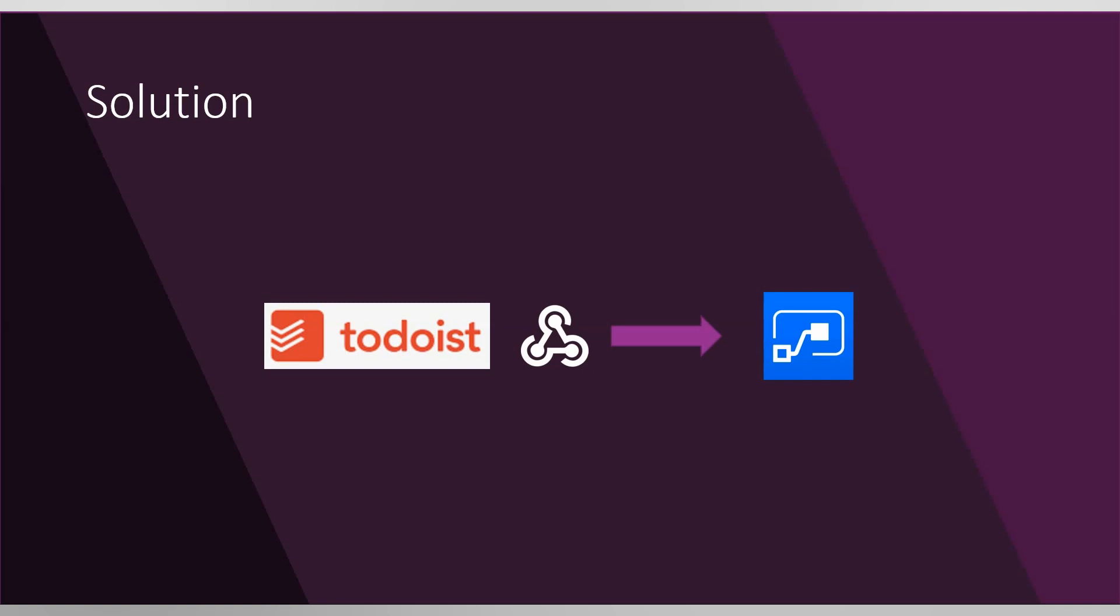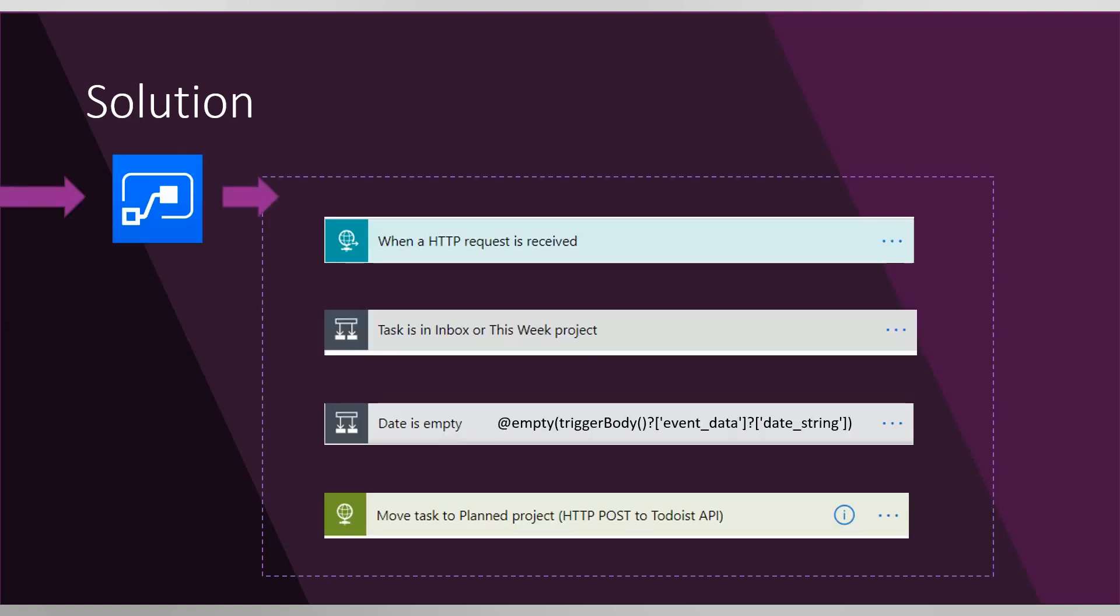As I said, I have a Microsoft Flow flow which starts with HTTP request received. It checks the project of the task and if the date is also set properly, and if so, it sends the task back to the Todoist API.